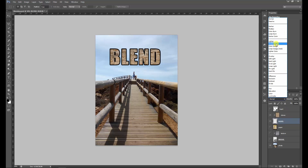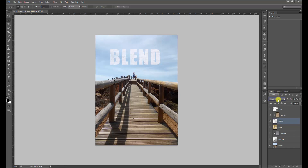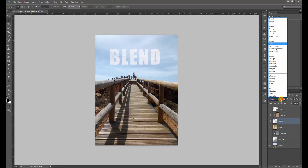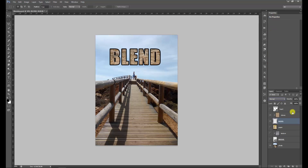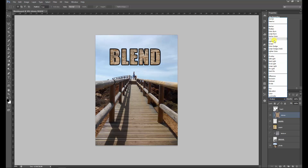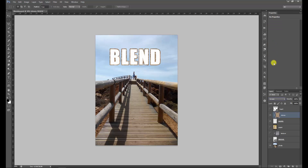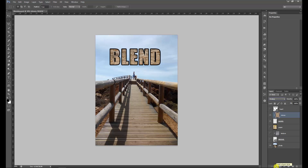Now if we use screen on the stones, you will see the black edge changing into stones as well. And if you use multiply, it's the white part that disappears and becomes stones. That's really a lot of saving compared to adding a texture the old way.